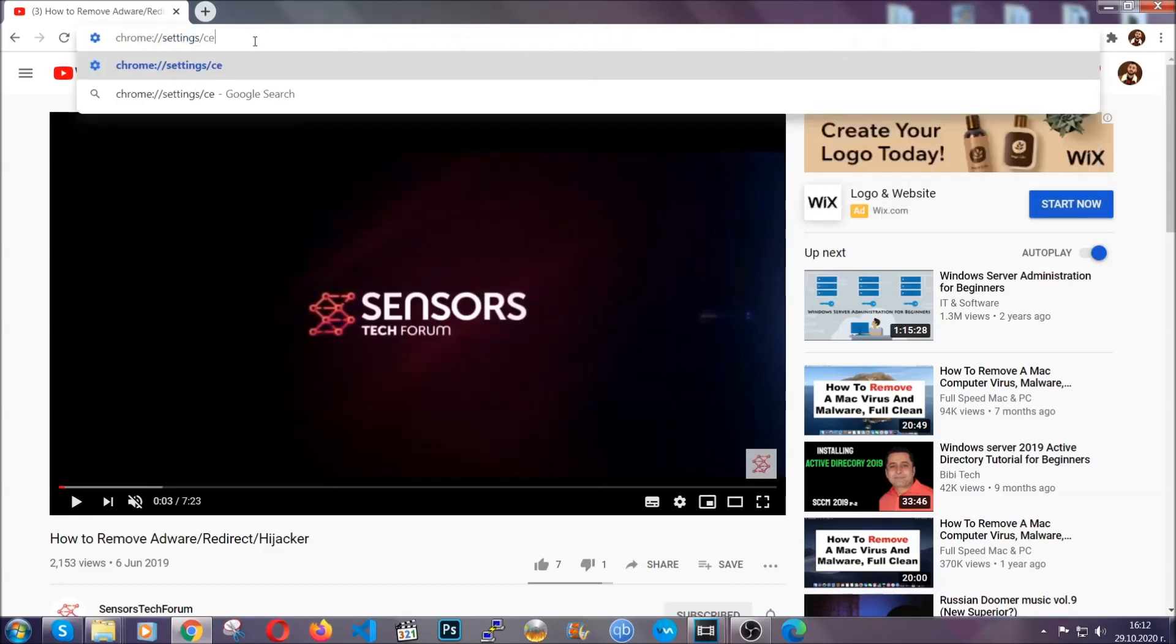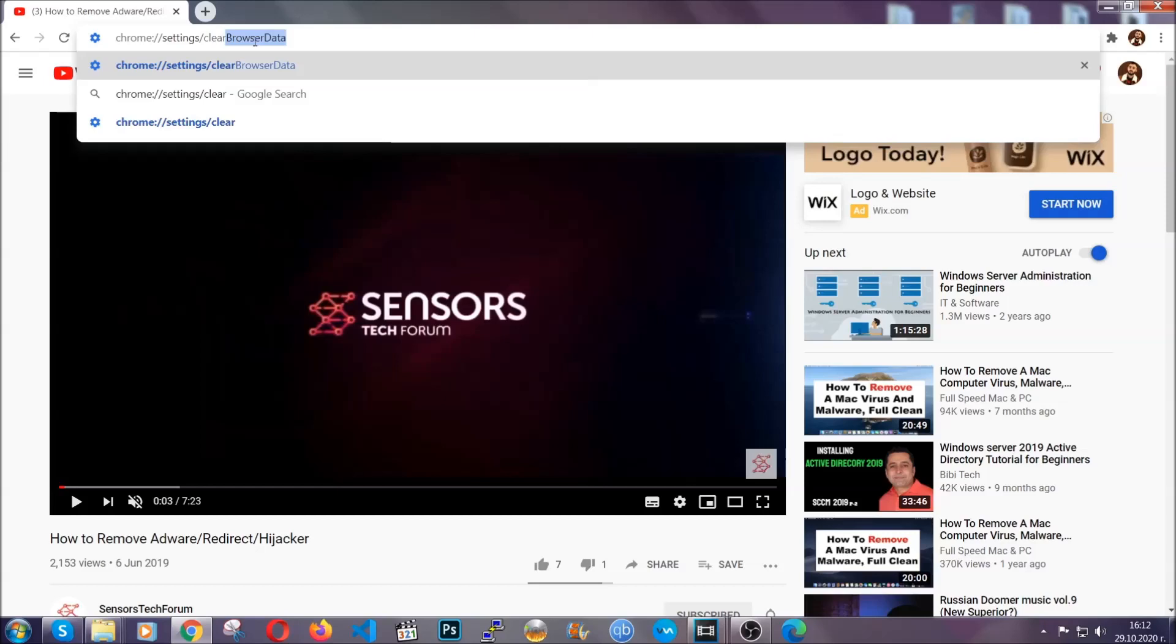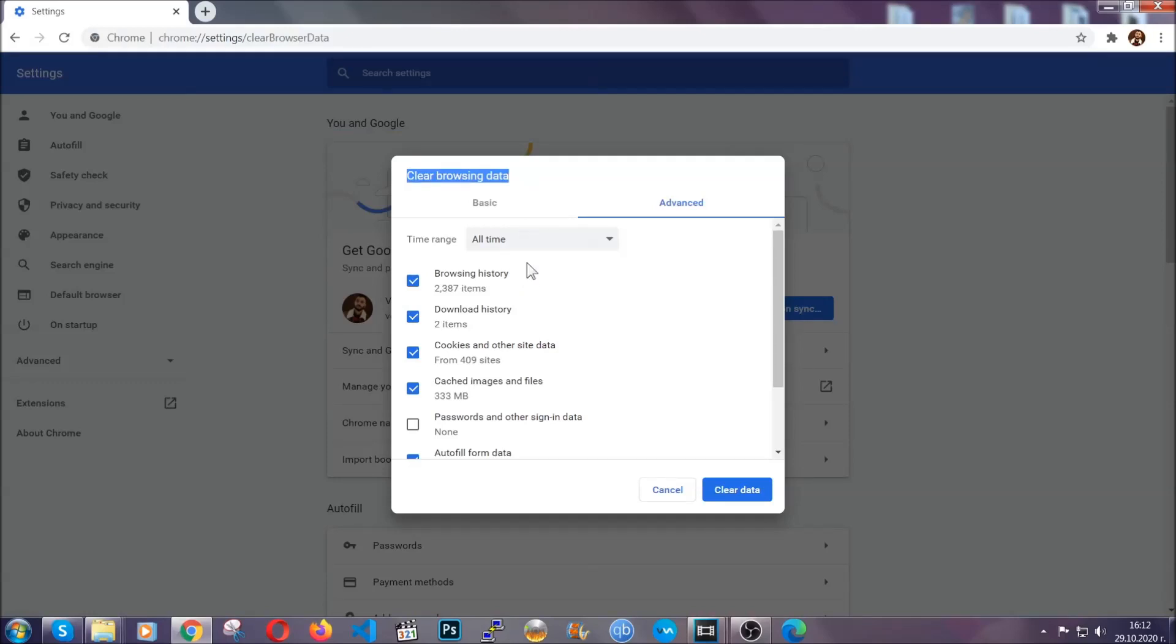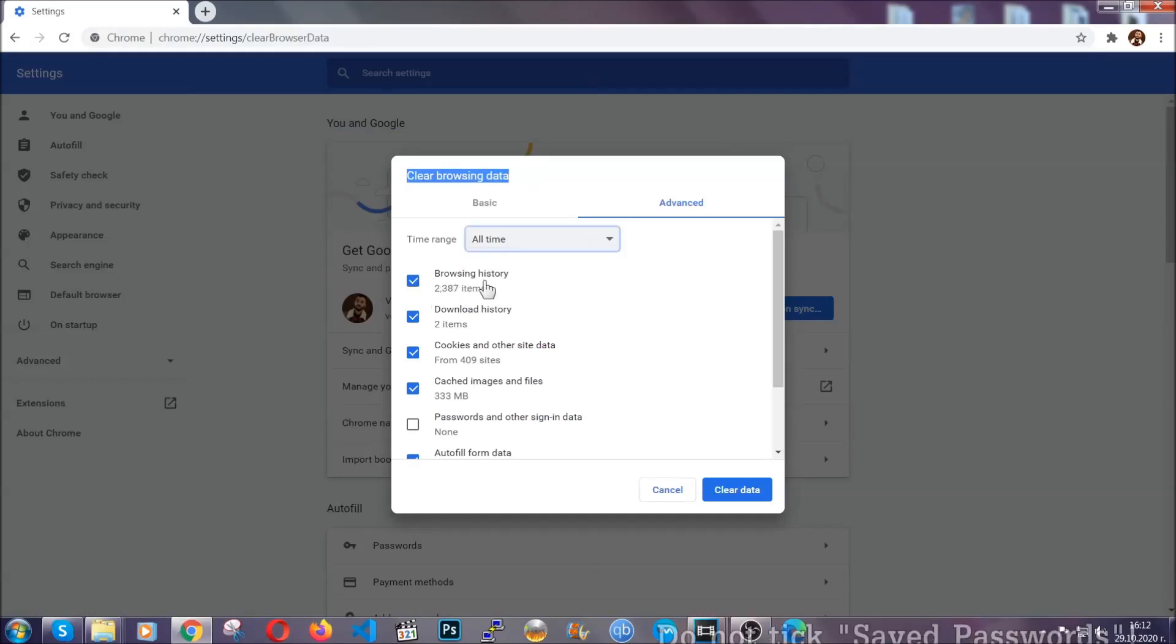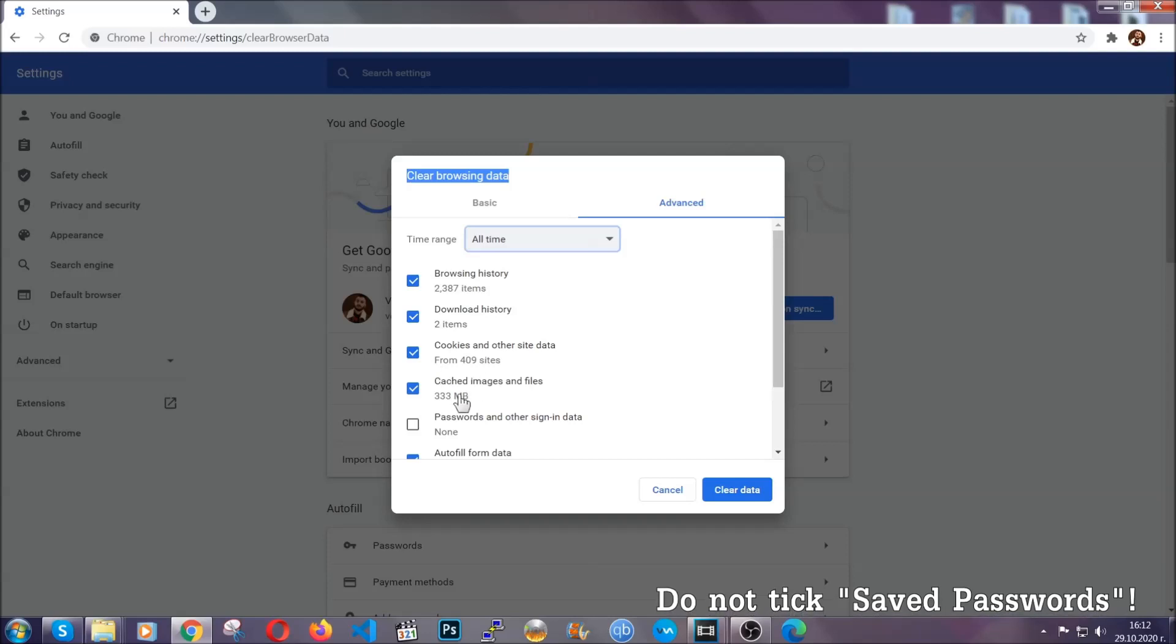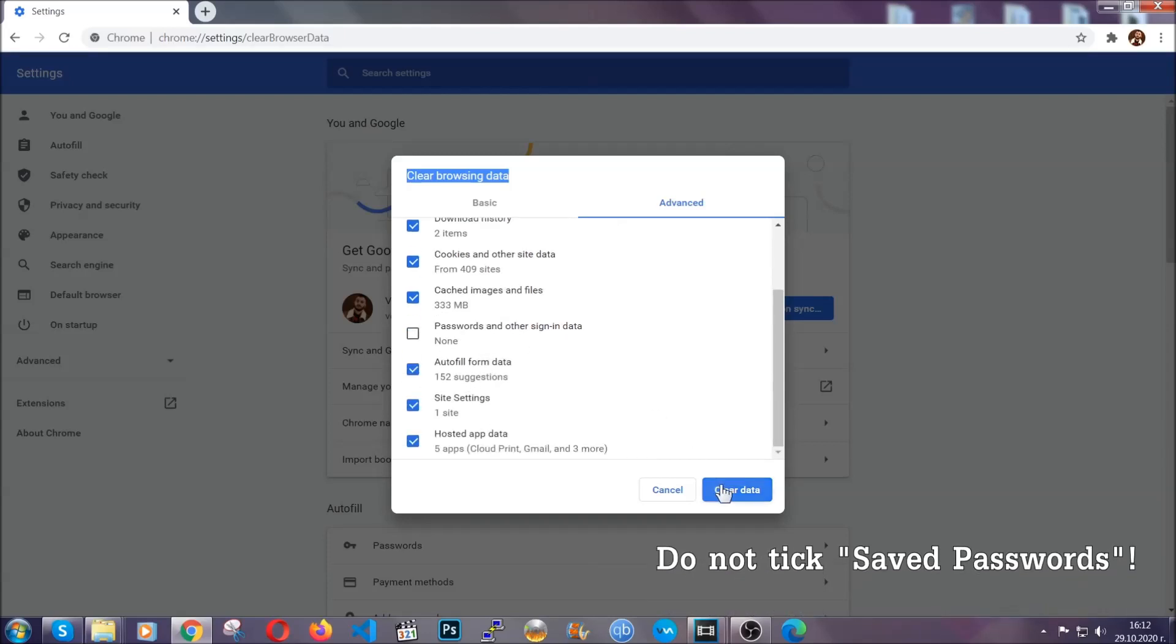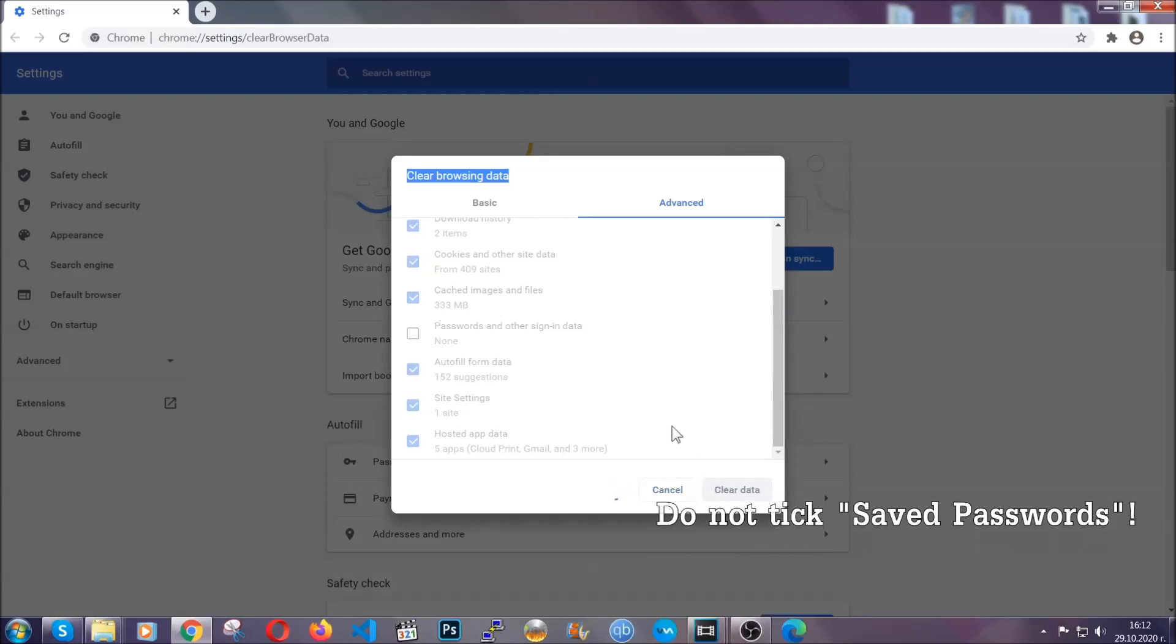This will open the clear browser data window. When you open it, you're going to select on the time range 'all time,' and when you do that, you're going to tick everything besides passwords and other sign-in data. Then you're going to click on the clear data button. Easy as that.